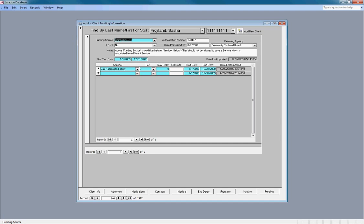This might be a good point to mention that the convention throughout the system is the blue fields are required. The white fields are not.